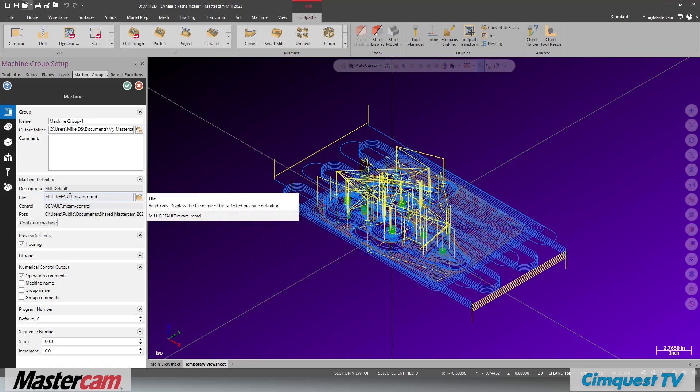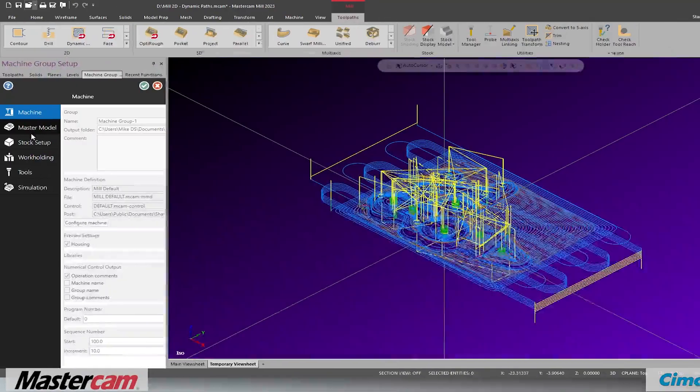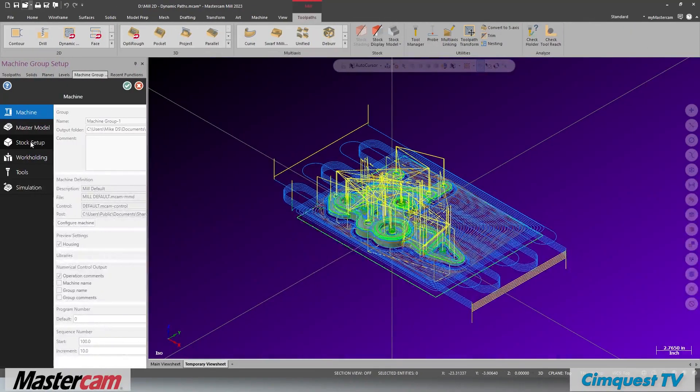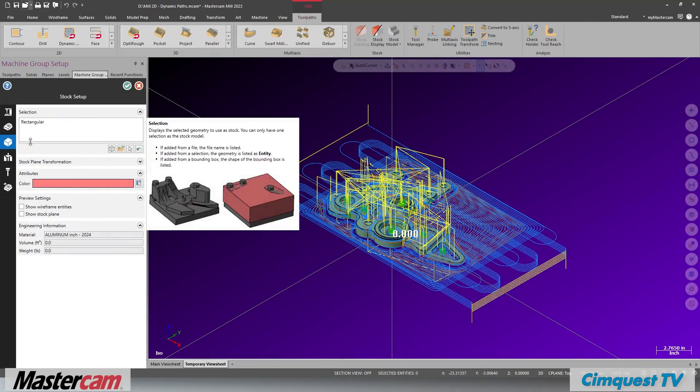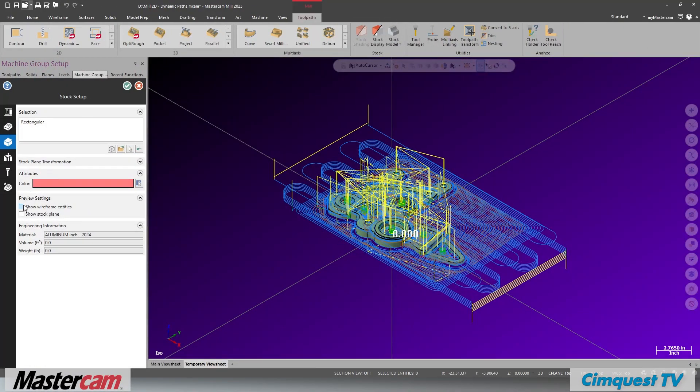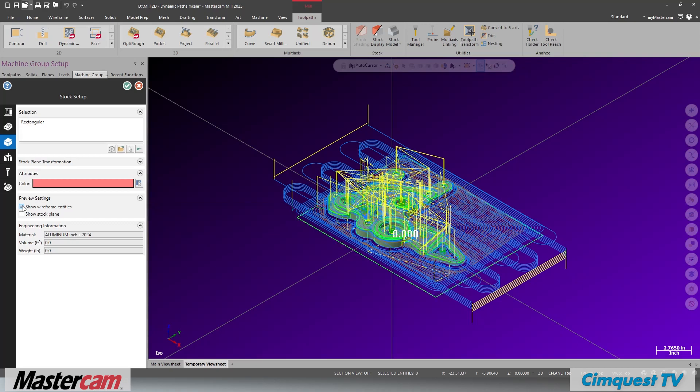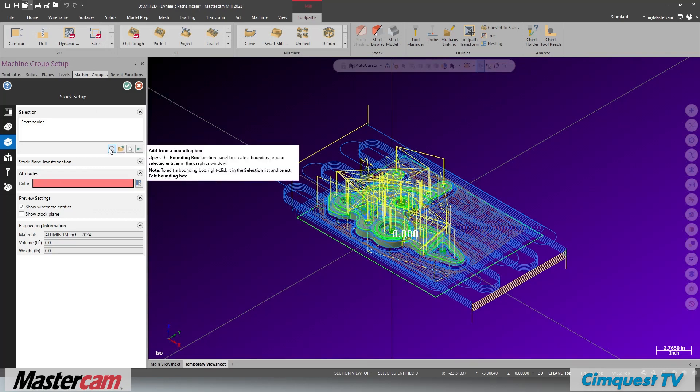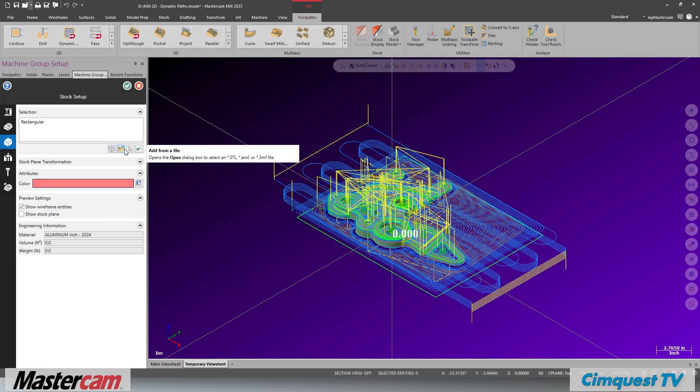The stock setup page is somewhat different from previous versions. There are fewer options for setting up your stock. This simplifies the process by focusing on a few selection methods: bounding box, file, and selection of a solid.